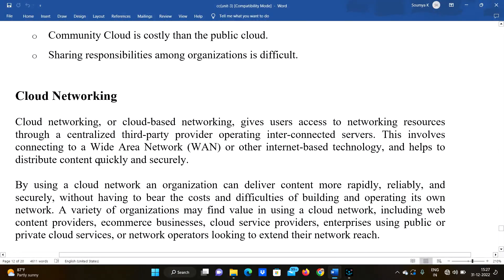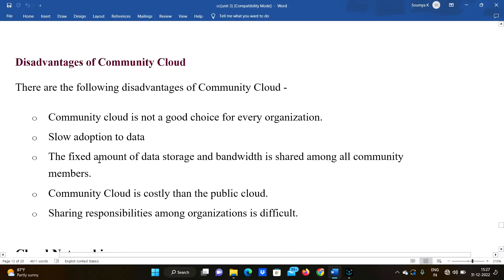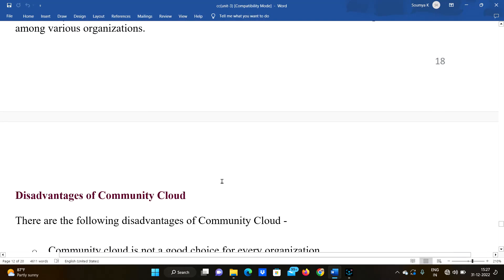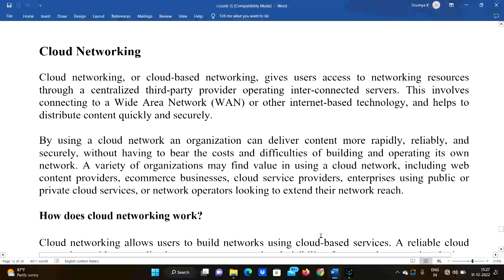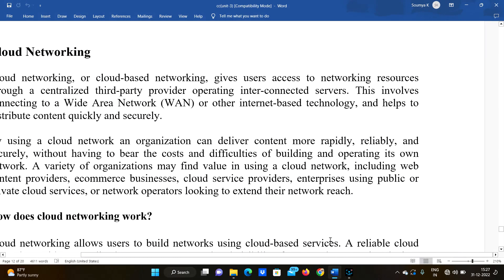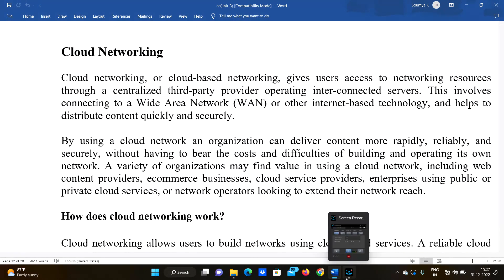That's it for this video. If you like the video, please like, share, and subscribe to Day Before JNTU Exam. In the next video we will be discussing about cloud networking. Until then, bye bye.